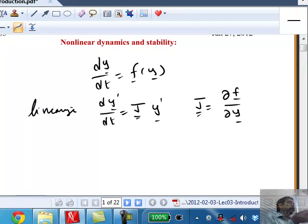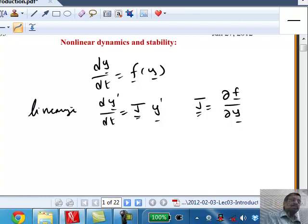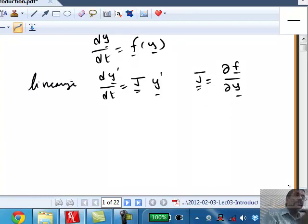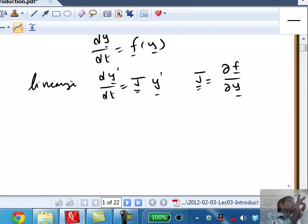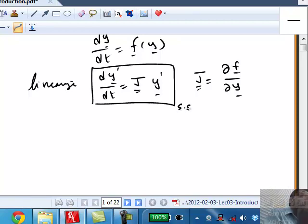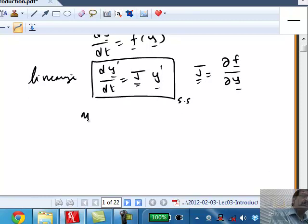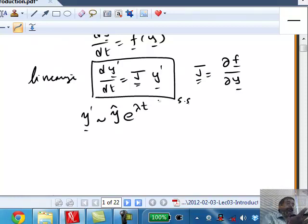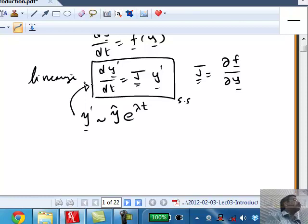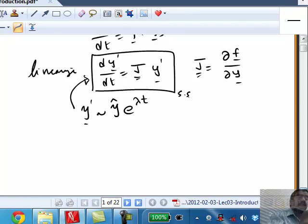We took a two-dimensional example and saw how eigenvalues determine stability. In general, to determine stability to small perturbations, we linearize: we look at y' as small perturbations around a steady state. The solution we propose is of the form y' equals some vector times e to the power lambda t. That's the proposal, and we want to find out whether we can satisfy that differential equation with this proposed solution — that's typically how we construct solutions for differential equations.